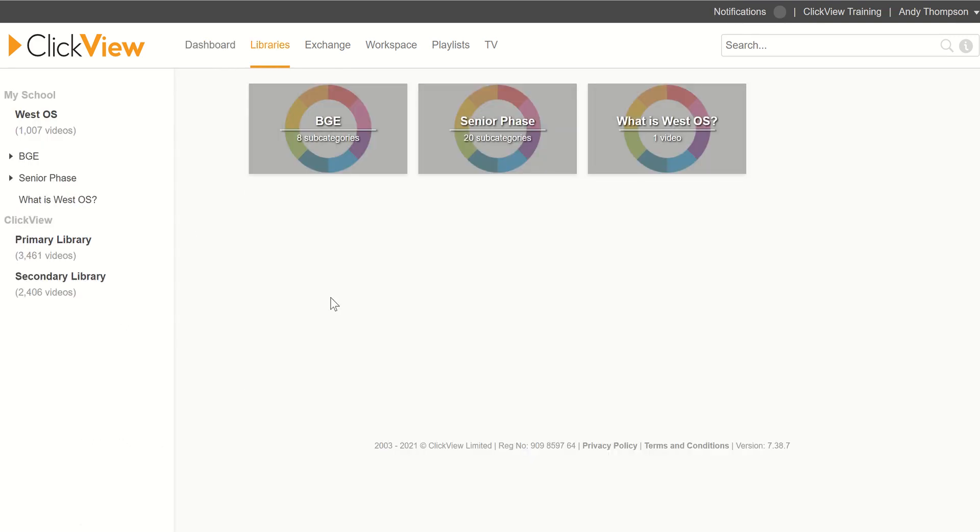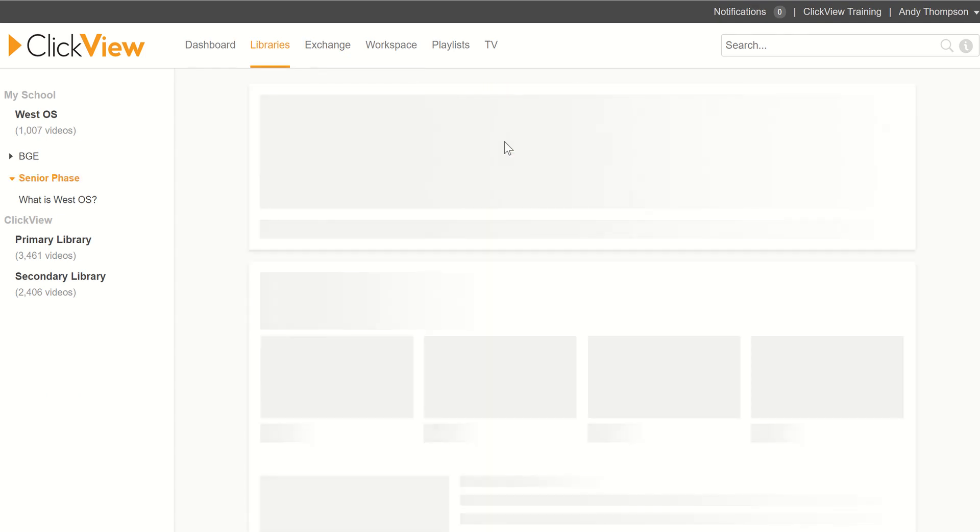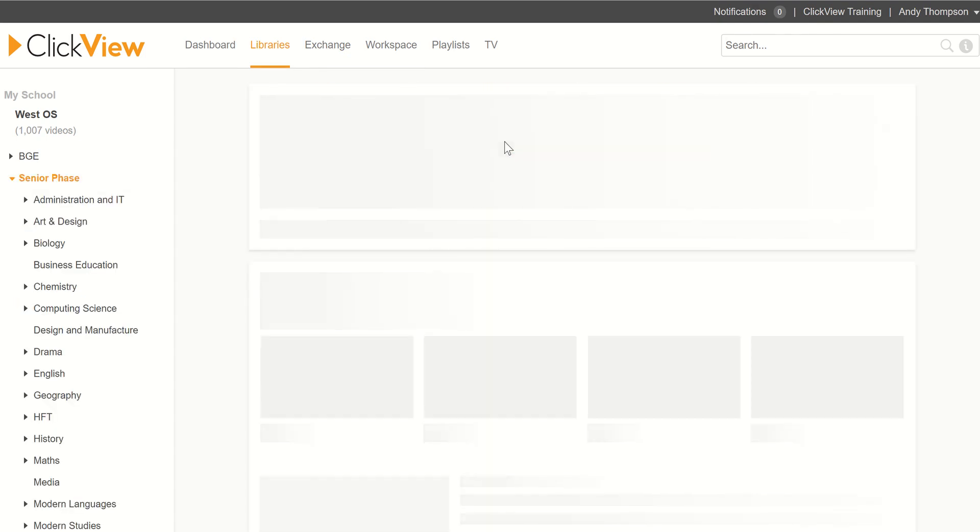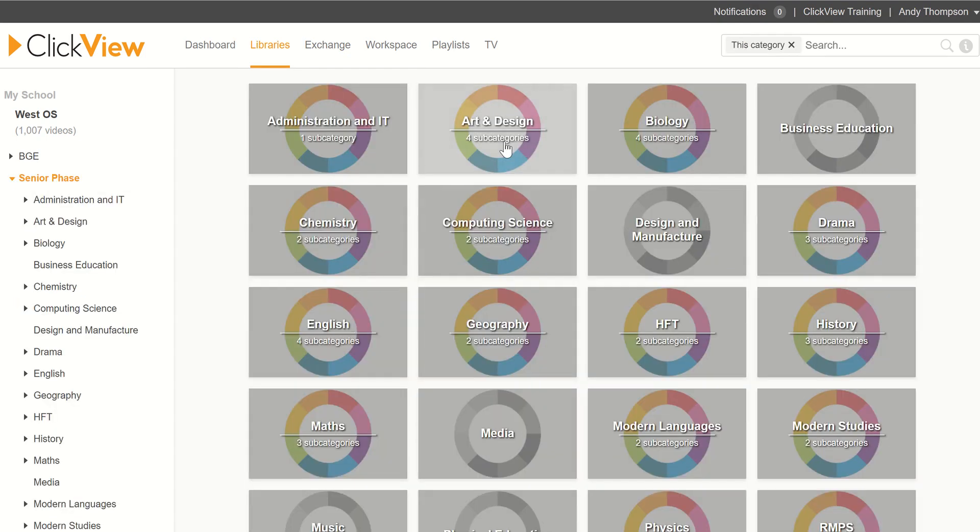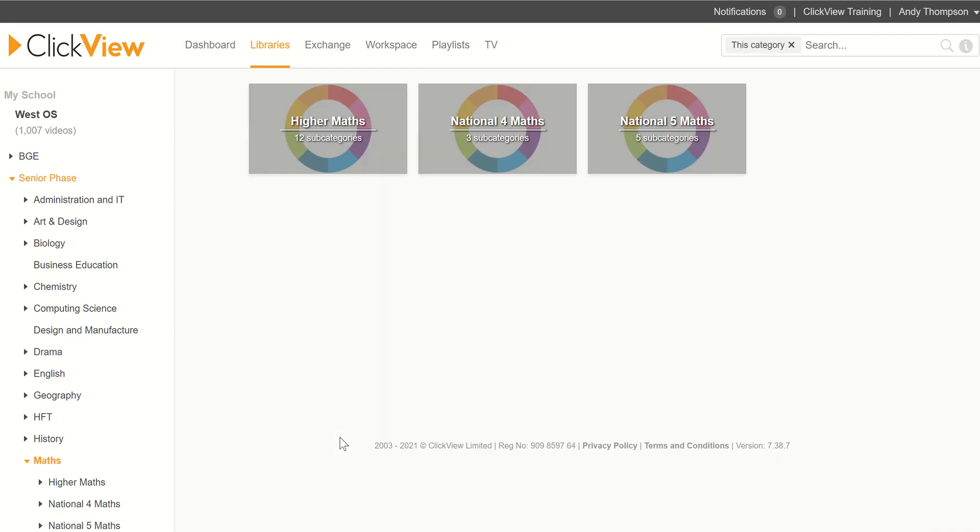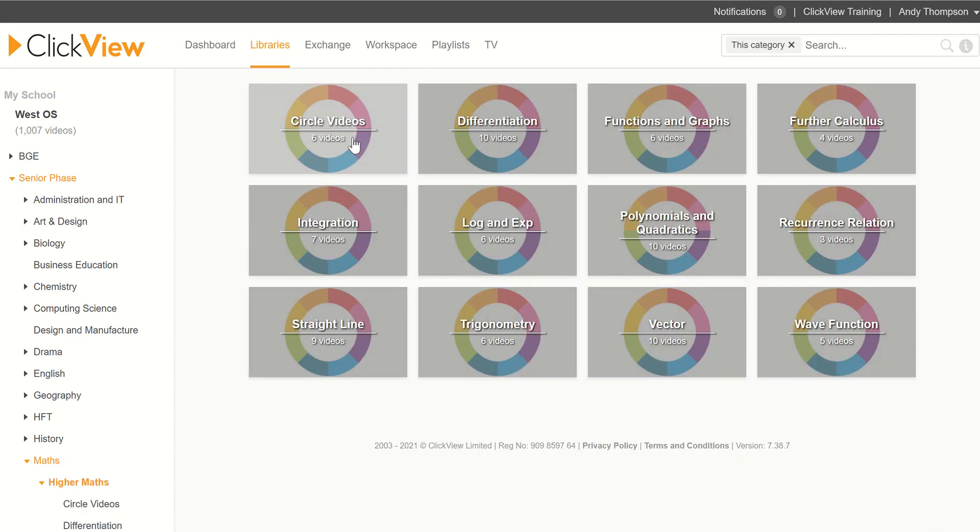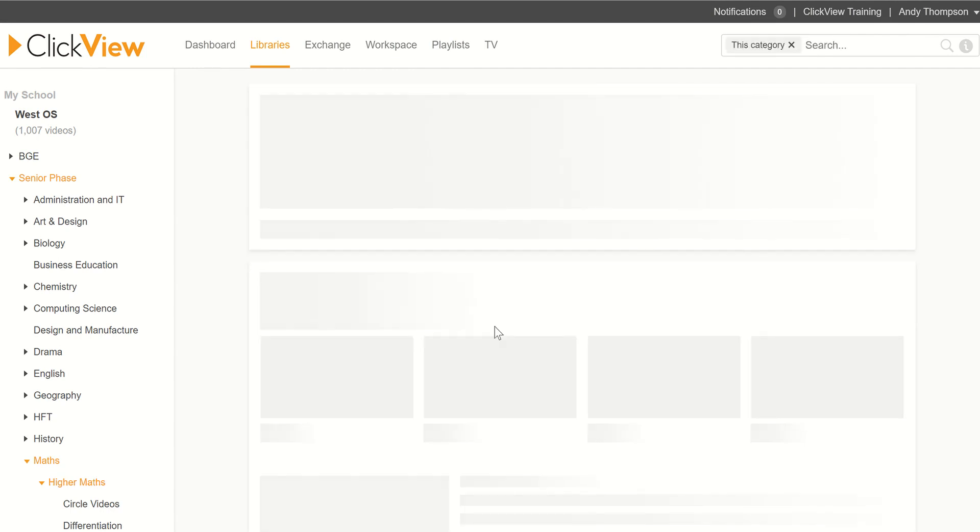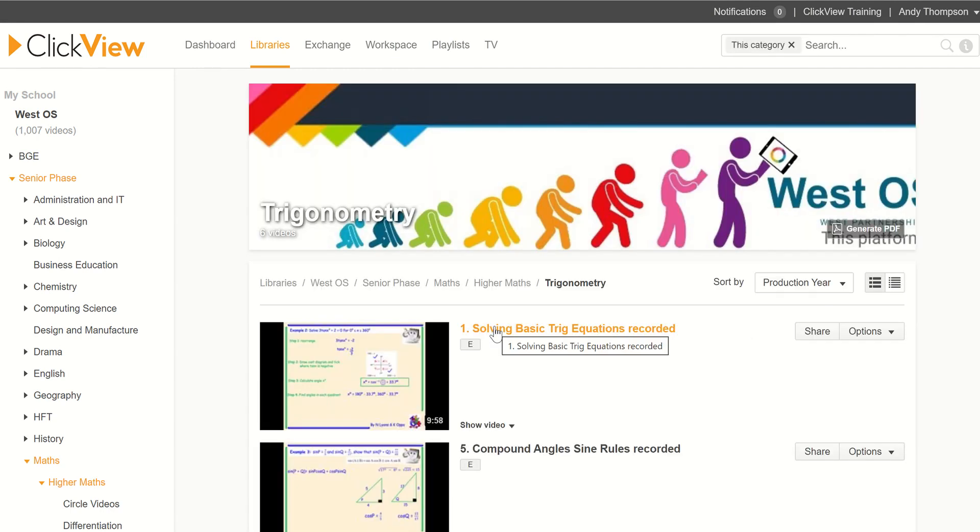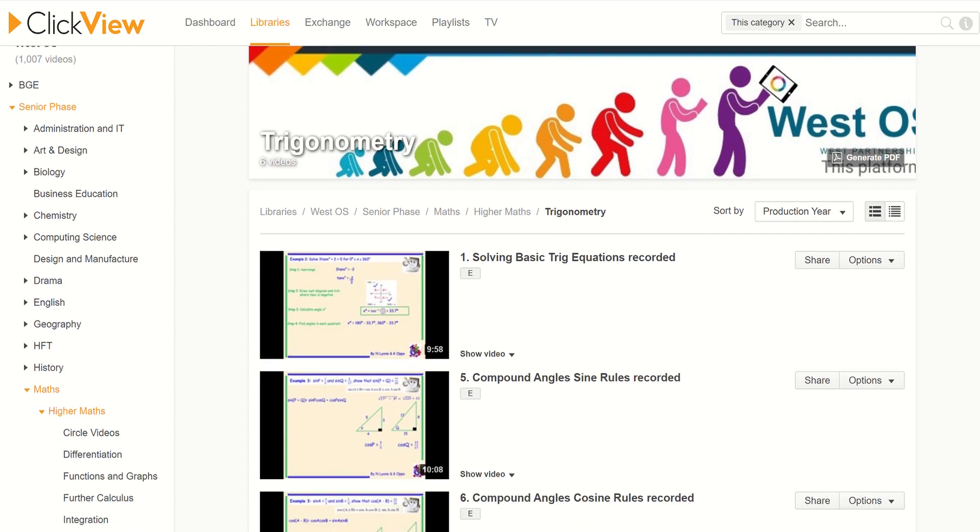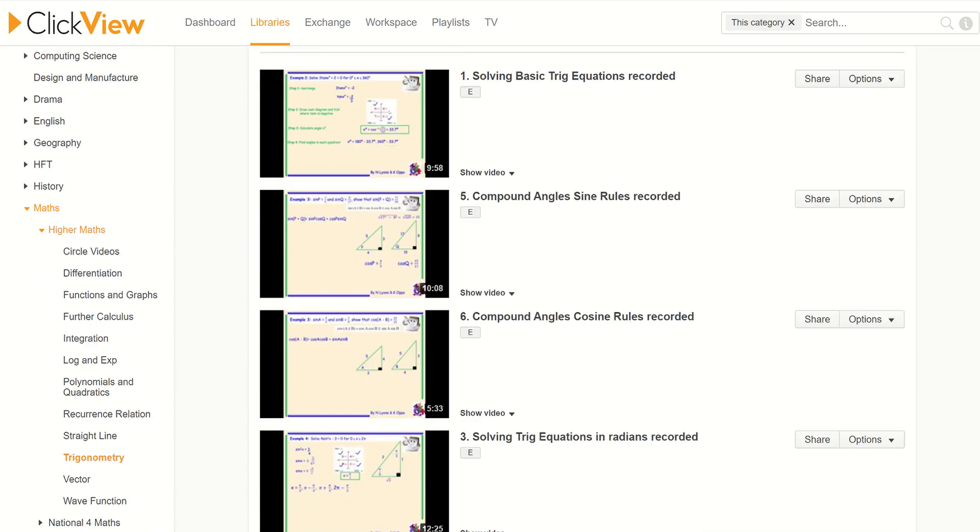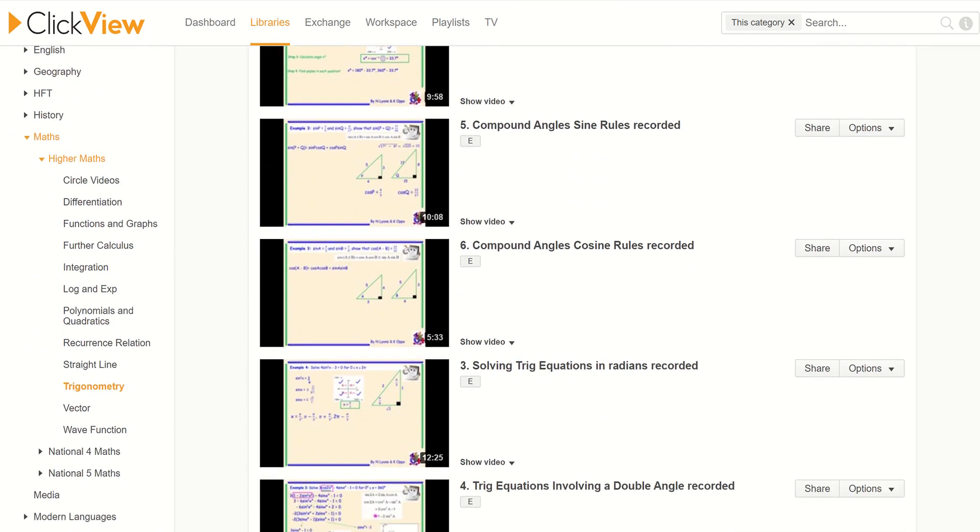So if I'm looking for something on higher maths that I'd like to give my learners as flipped learning, I'm going into the senior phase, I'm going to find maths, in we go. And then I can pick and choose whatever I want. So it might be something on trigonometry and in here there are several videos.